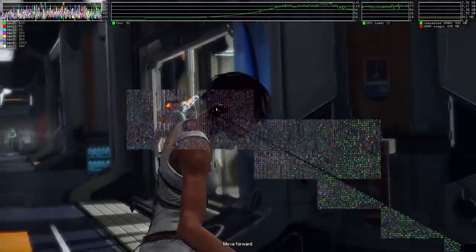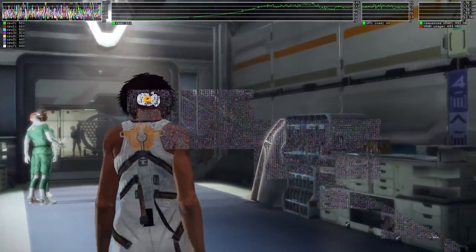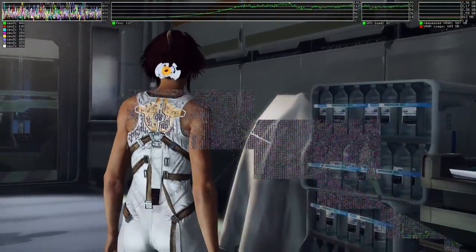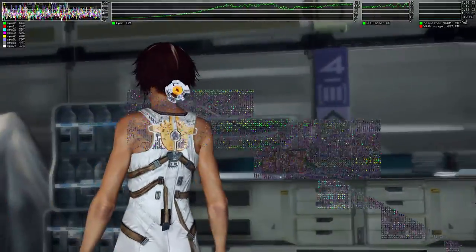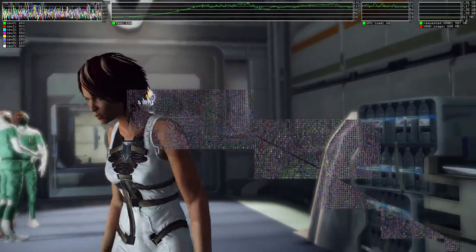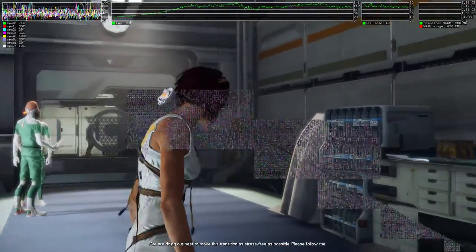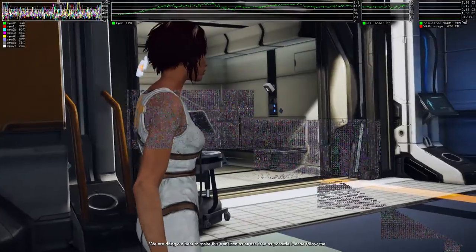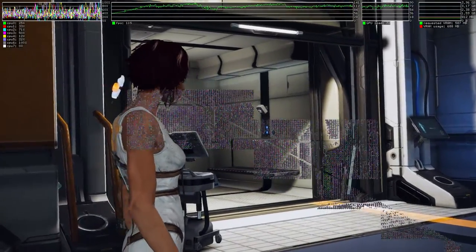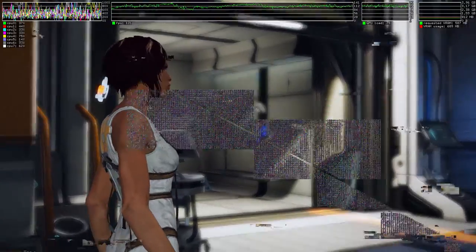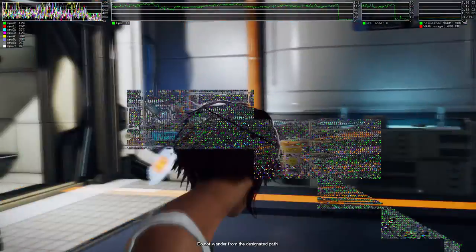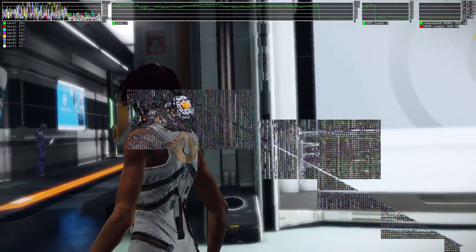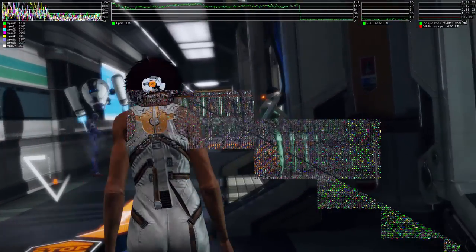Move forward. Please try to compose your smile. We are doing our best to make this transition as stress-free as possible. Please follow the orange pathway. Do not wander from the designated path. It is normal to experience periods of heightened anxiety. Breathe deeply and know that you are in a safe environment. Very good.